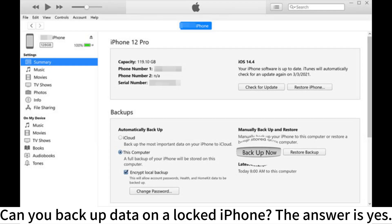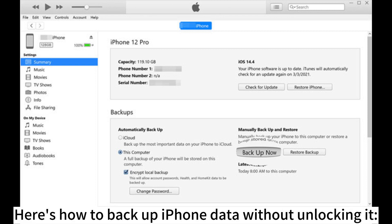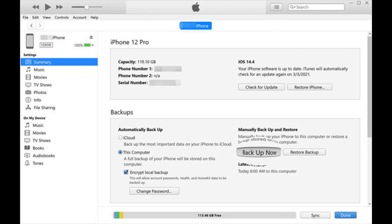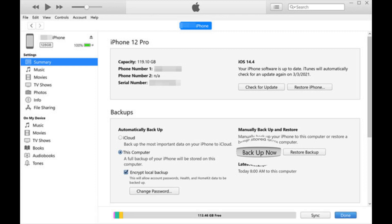Can you backup data on a locked iPhone? The answer is yes. Here's how to backup iPhone data without unlocking it. Step 1. Plug your device into your laptop and open iTunes. After doing so, find the iPhone icon in the menu list.